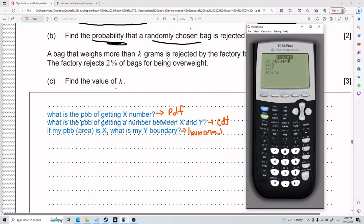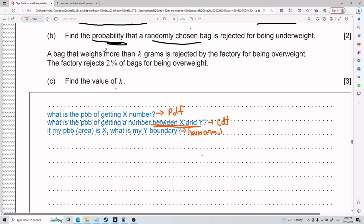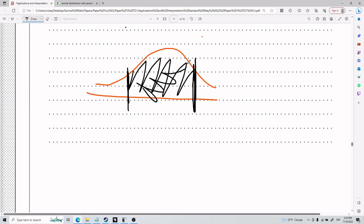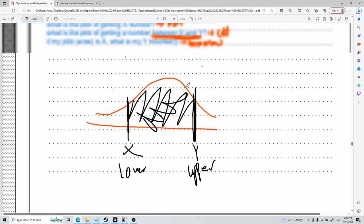If you press normal PDF, it asks for a y value, the mean, and the standard deviation — and it gives you the probability of landing that exact number. For normal CDF, it asks for a lower bound, upper bound, mean, and standard deviation. The lower and upper refer to the range 'between x and y' — that area between those two values is the probability.